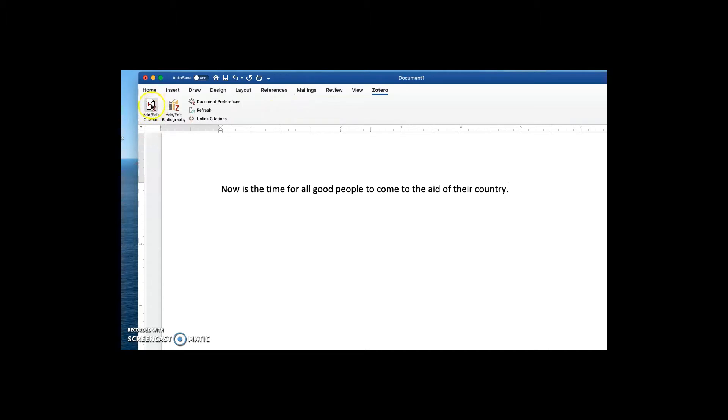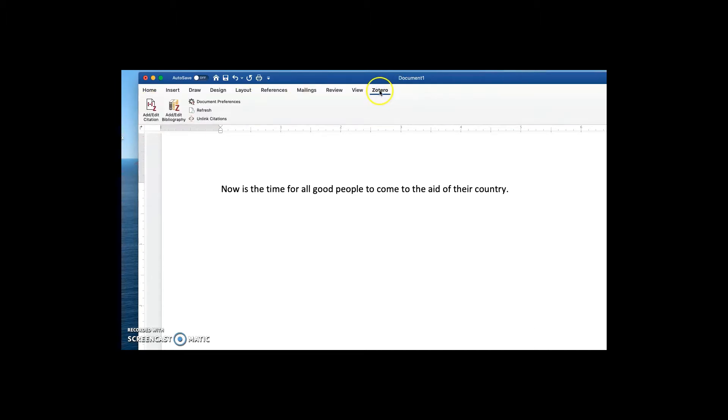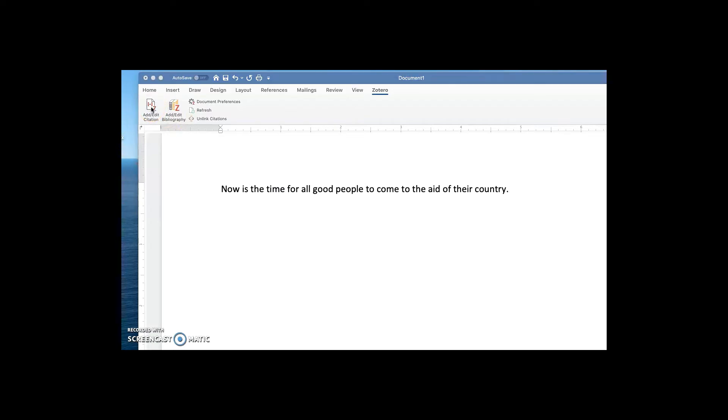I'll click on the Zotero tab that has now appeared in Word thanks to our installing Zotero on our computers. And then I'll click on Add Edit Citation and I'll select Modern Language Association 8th Edition for this example. So that's MLA 8th Edition.